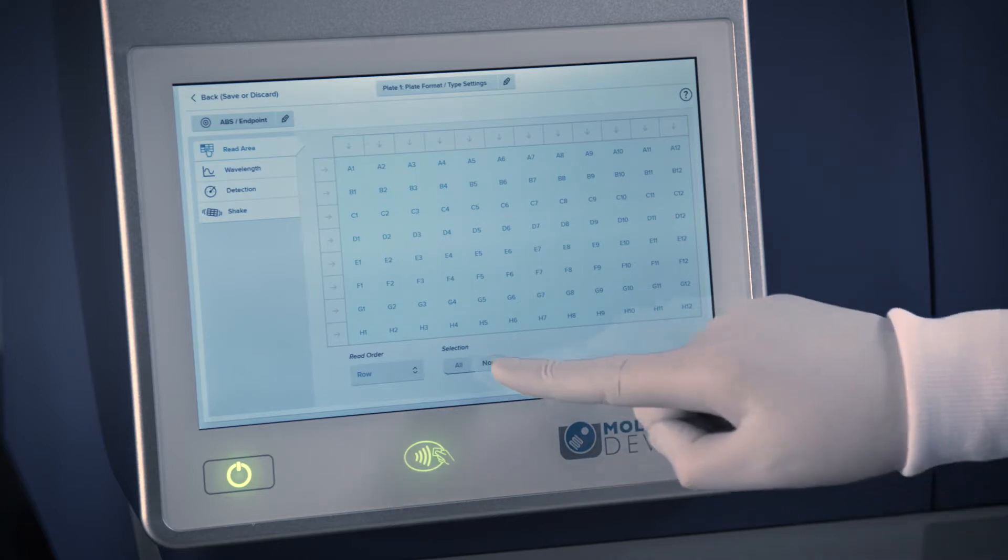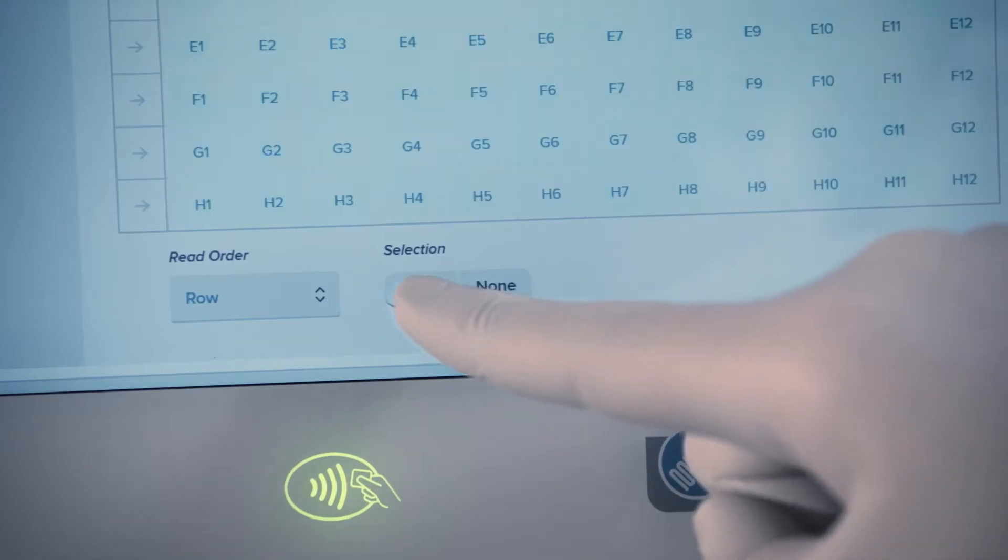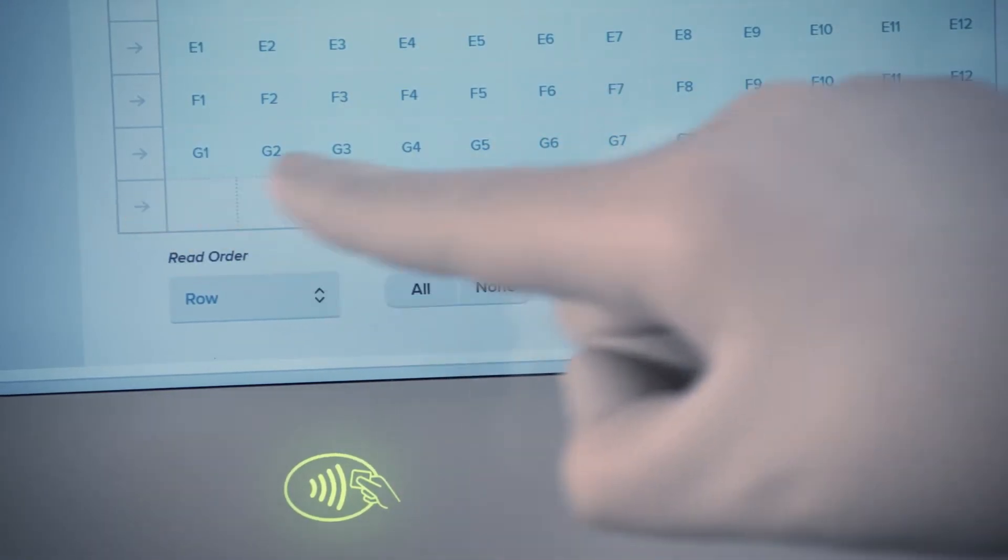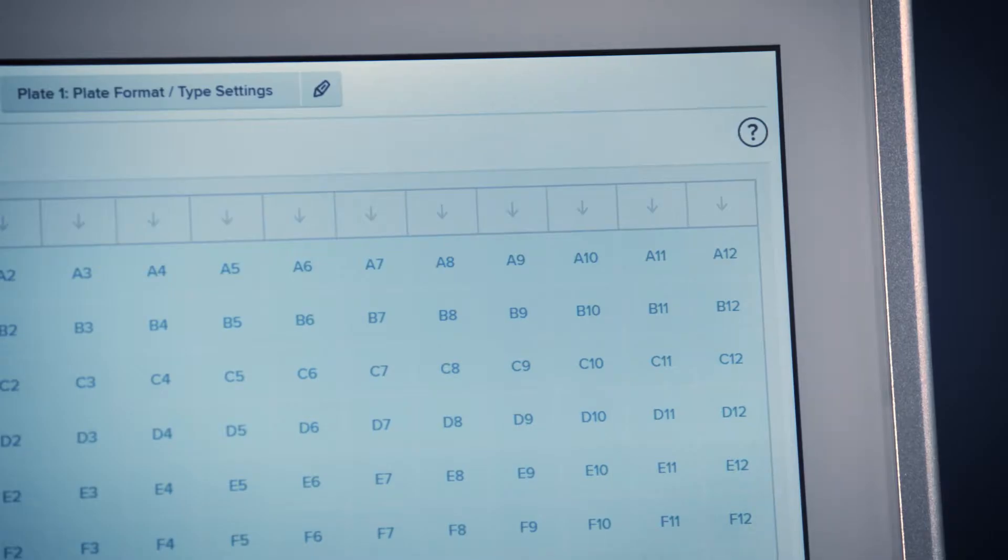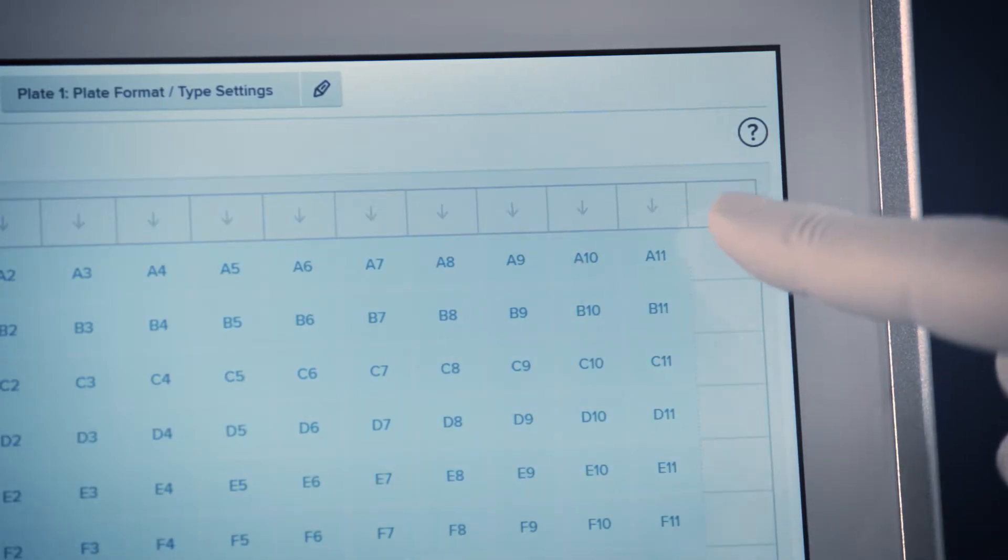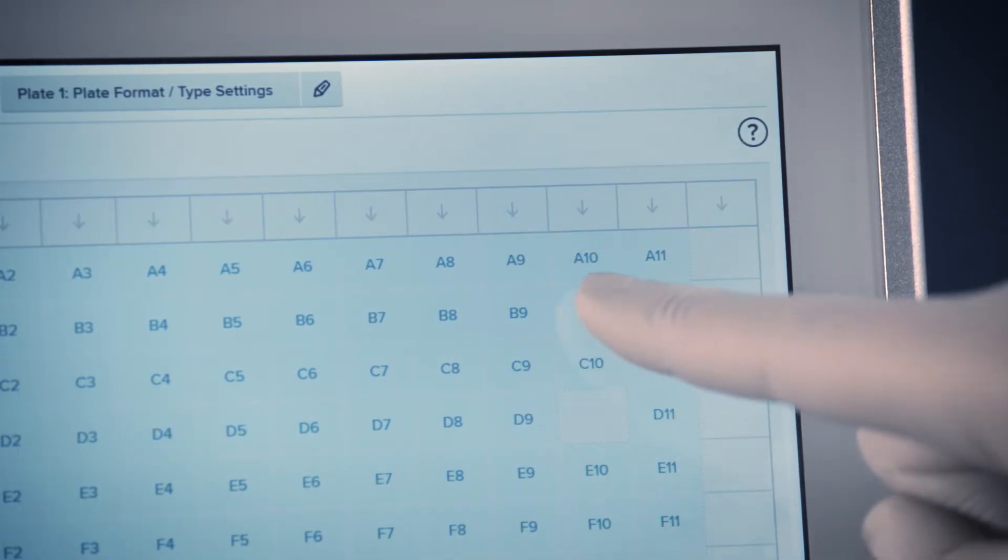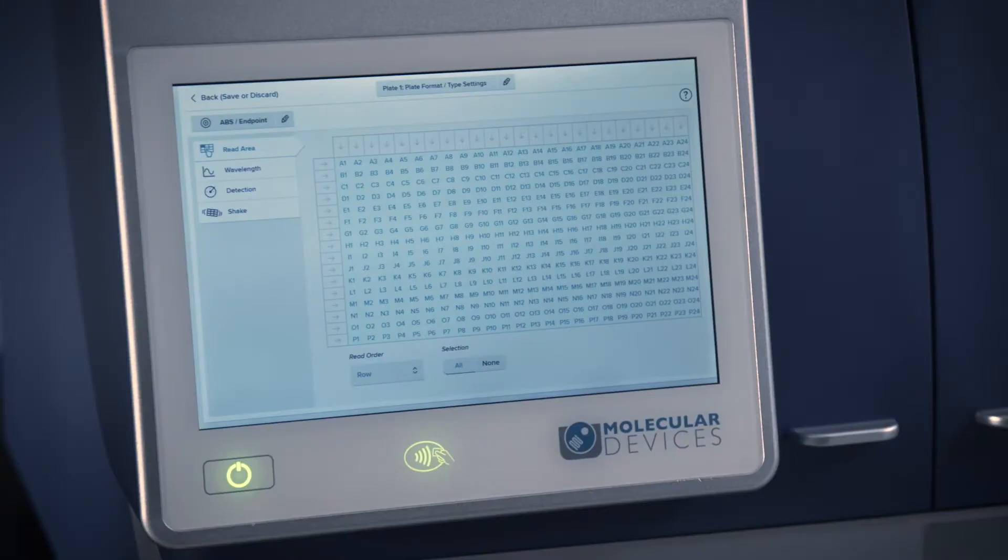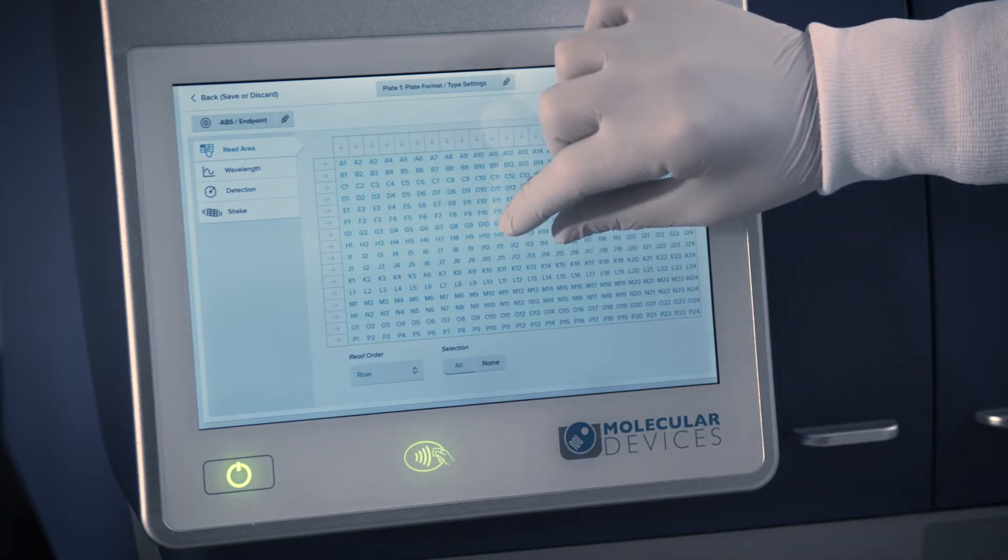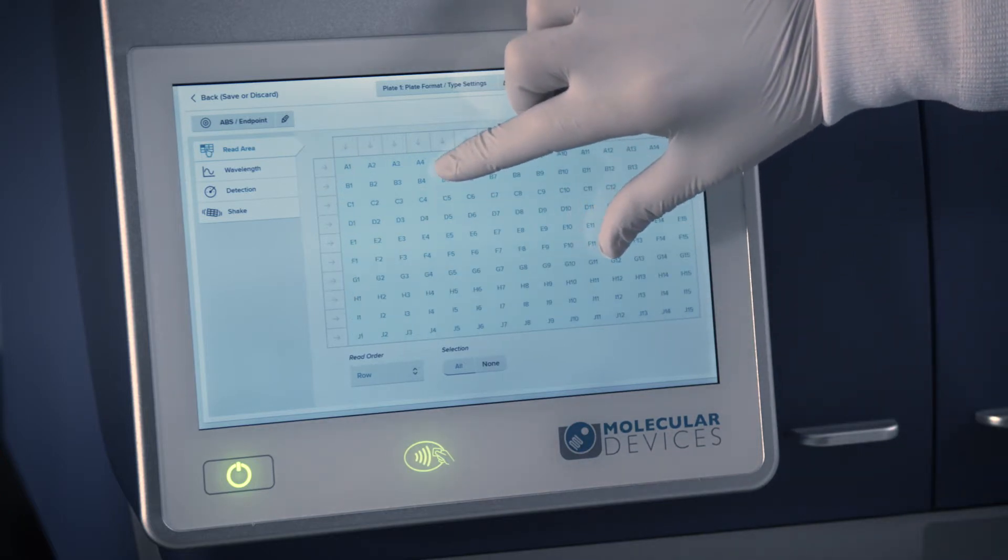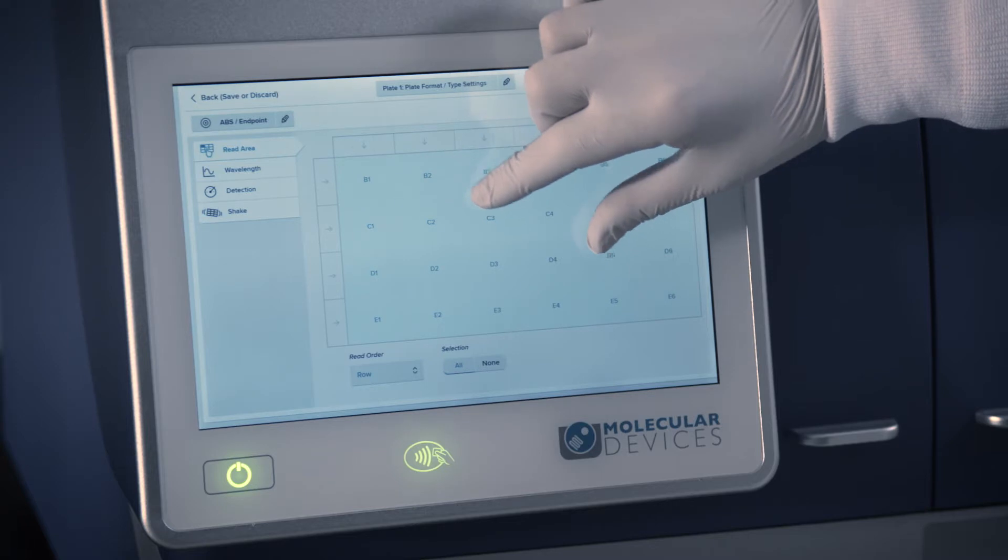The read area can be adjusted by touching the None or All buttons, or by touching the arrows to the left or on top of the plate to select complete rows or columns. You may also select any well separately. For easier selection of wells in a 384 well plate, you can zoom in and out by pinching out and in.